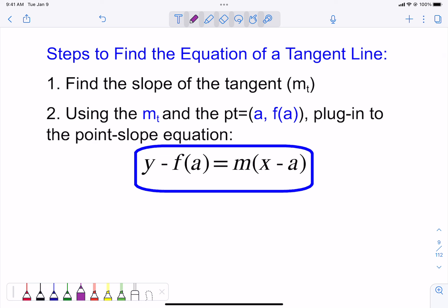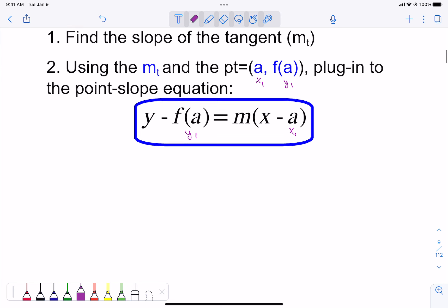The steps to find the equation of a tangent line: first, find the slope of the tangent using the limit formulas. Second, identify the point (a, f(a)). Third, plug those into the point-slope formula y − f(a) = m(x − a), where (a, f(a)) serves as your (x₁, y₁).